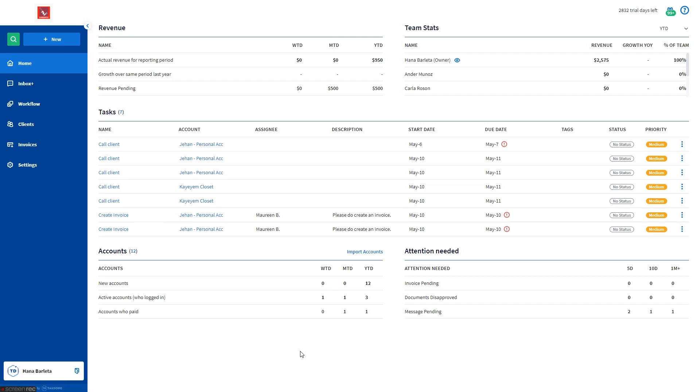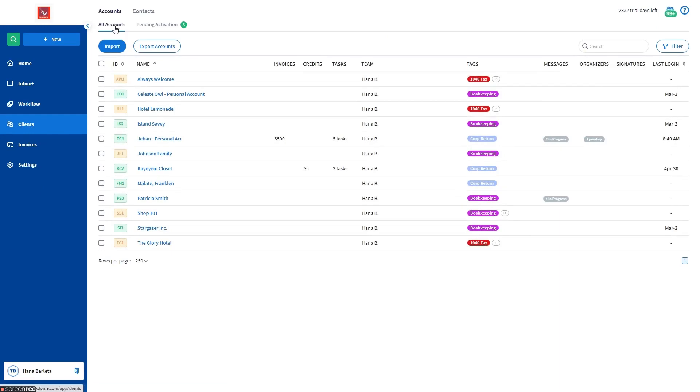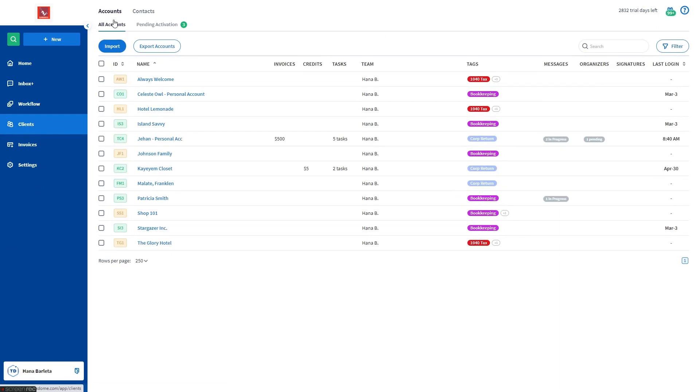Once a pipeline has been created, you can add jobs to it and link them to accounts. There are several ways of adding a job. First is by going to Clients from the left sidebar, Accounts tab, then All Accounts sub-tab.